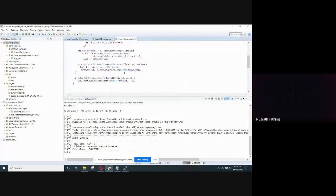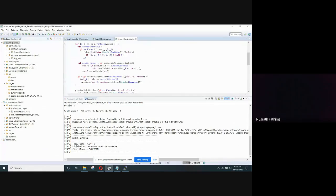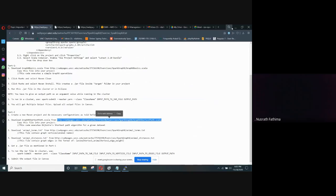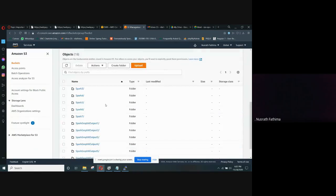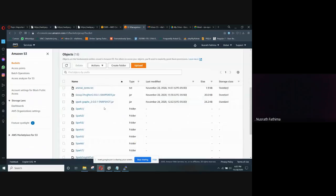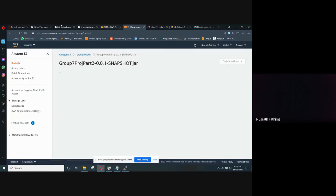It is similar to part 1 — we run the program and get a jar file. This jar file is uploaded to the S3 bucket. So this is the part 2 jar file.